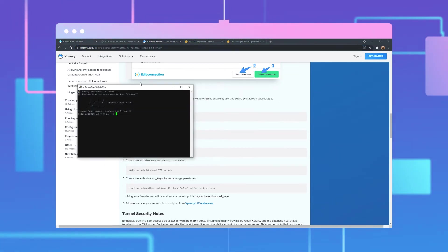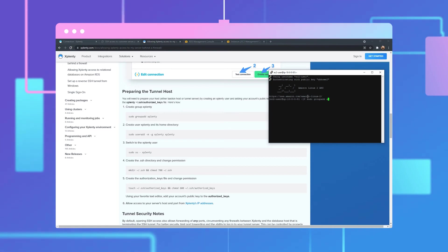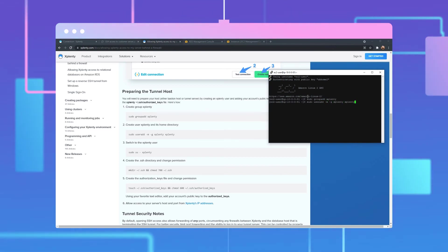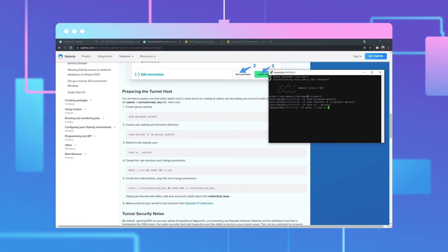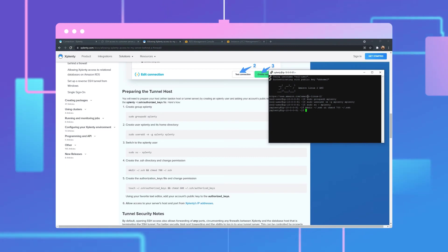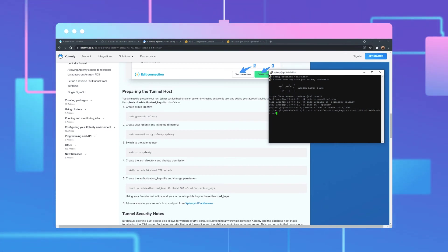Now we're going to open a shell for our Linux machine and go through the different steps we need to add. First, we'll need to create the Xplenty group, and then create the Xplenty user. Switch to that user. Now we will create our directory so that we can add our public key. We'll also make sure to change the permission here. We're then going to create the authorization key files, change the permission, and add our key.